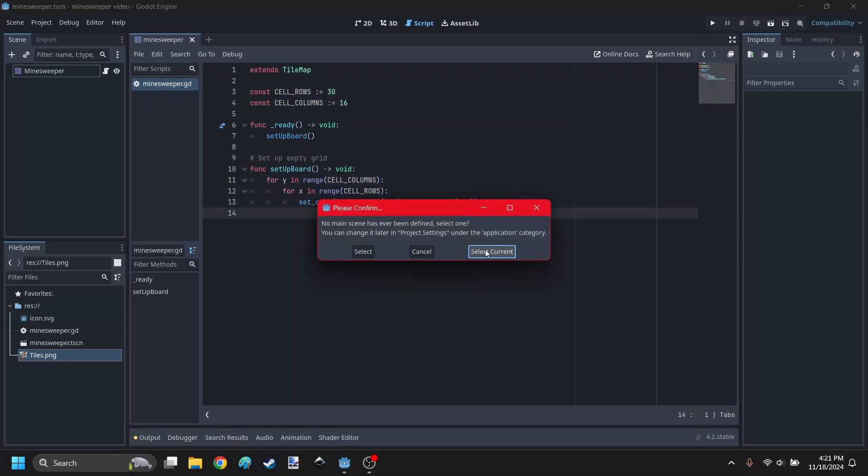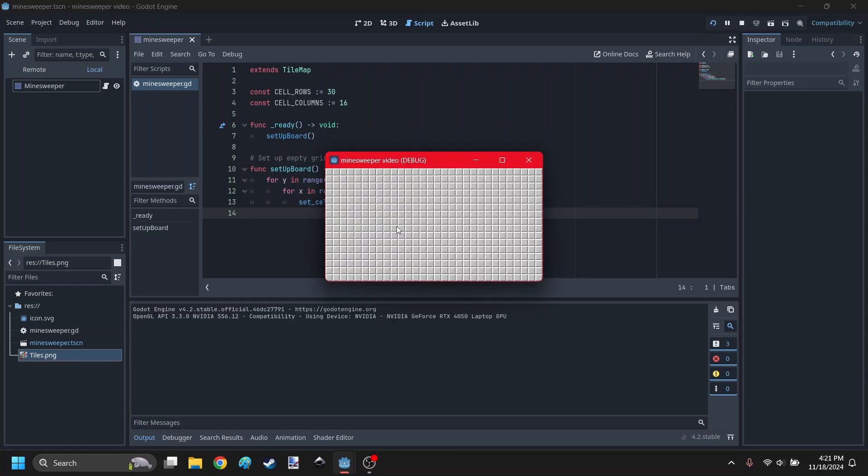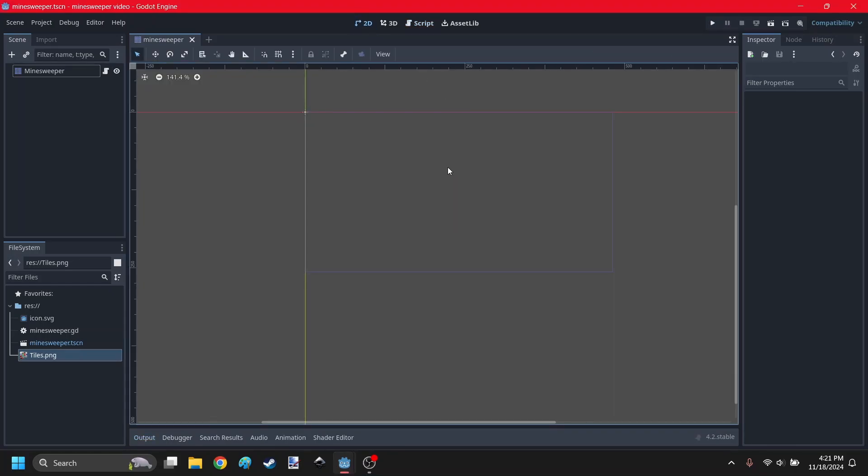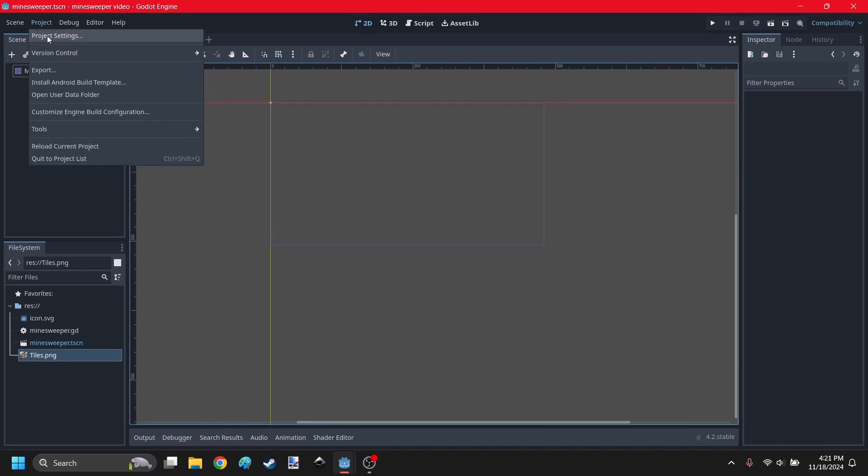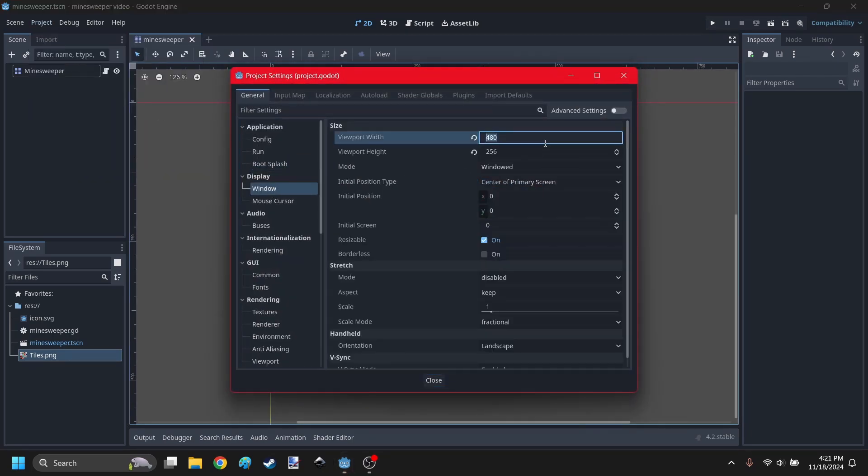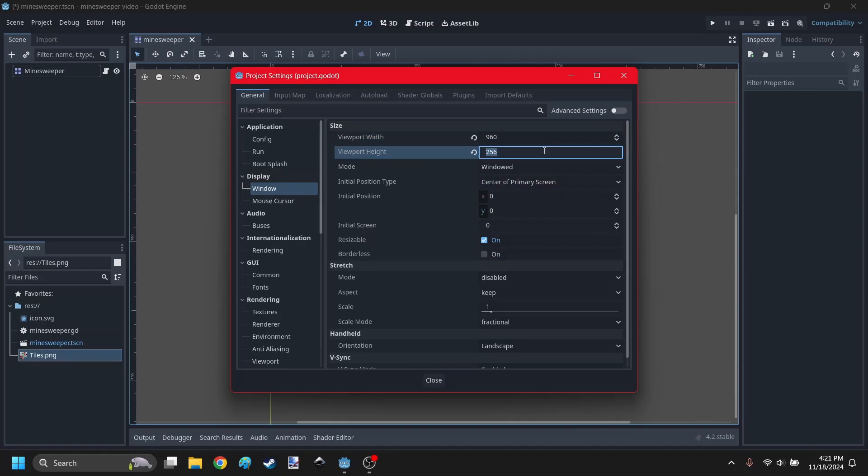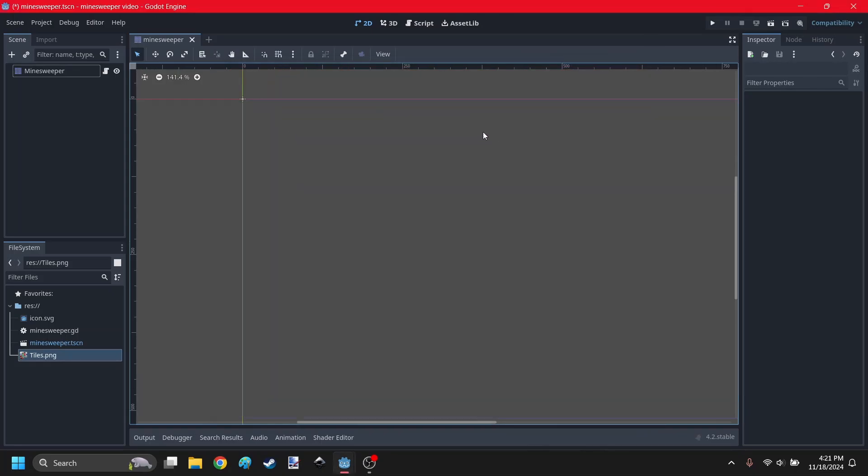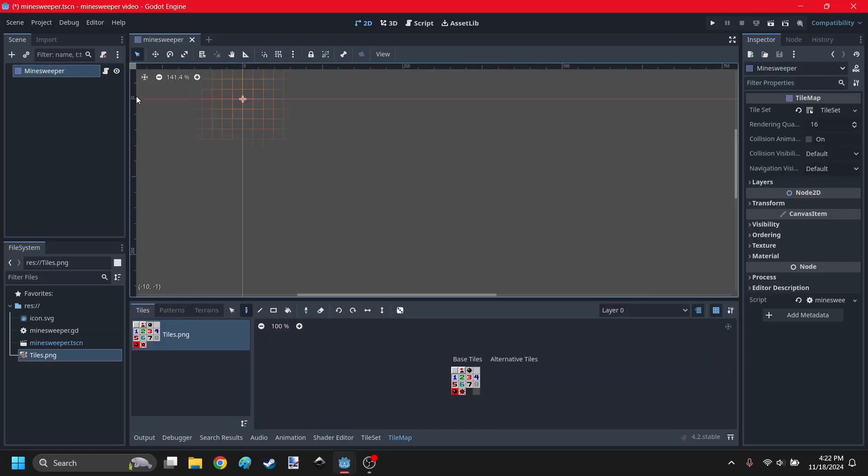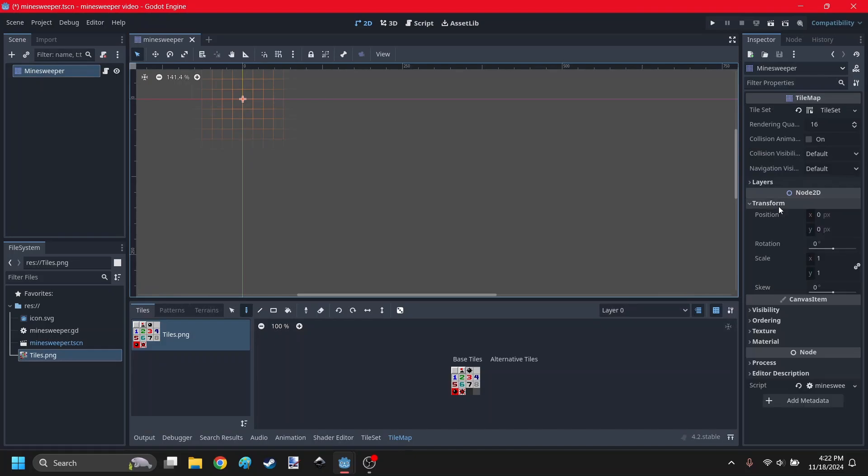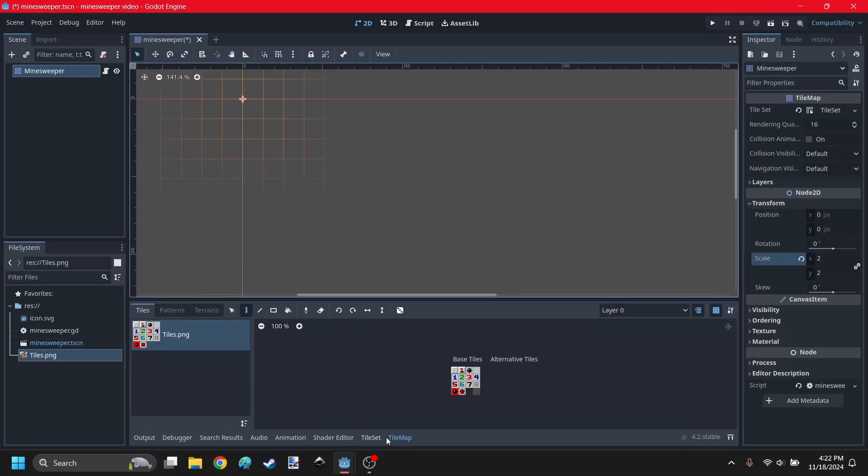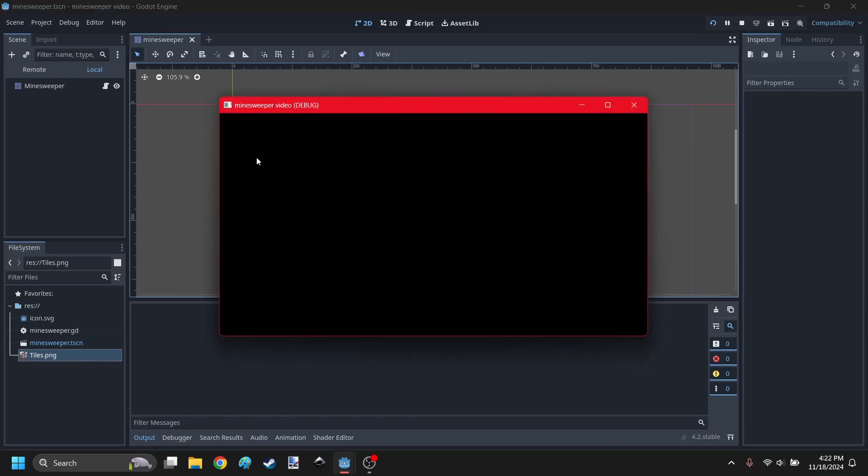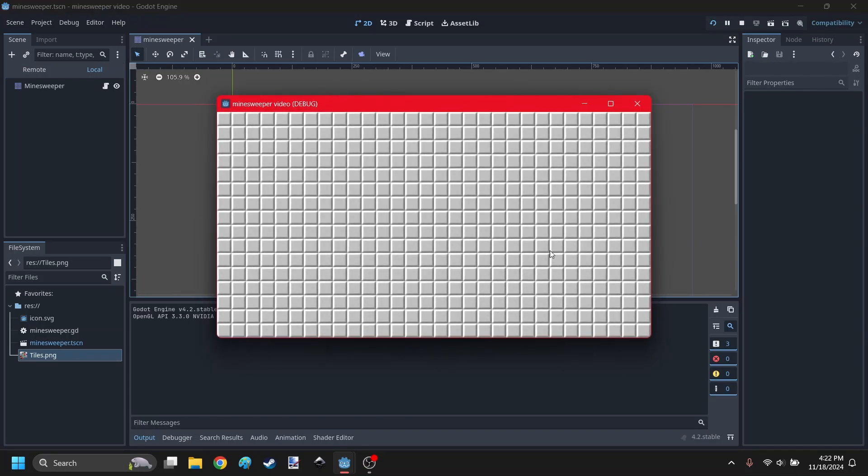Here is the script on how to set up the initial board. It's going to go through the rows and columns and just set an unrevealed cell. Hit play, select current, and now we have this. Now it's pretty small, I want to make it twice as big. Go to project settings, window, multiply each of these by two. Make sure you set mode to canvas items, and click on the tilemap, go to transform, and set scale to two. Now hit play, this is big enough now.